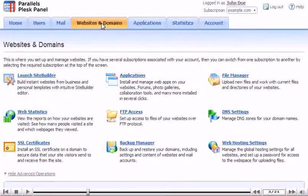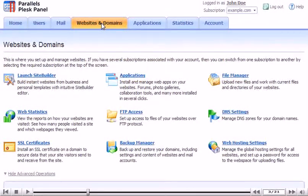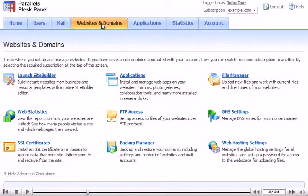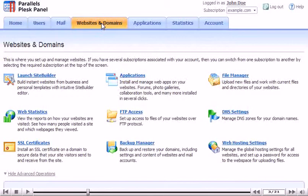We'll cover most of the features you see here in later tutorials. Right now, let's scroll down and see how to manage domains and subdomains.